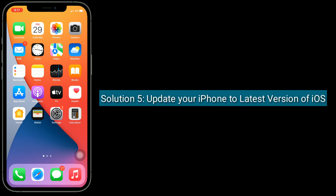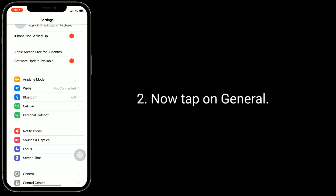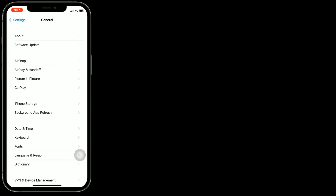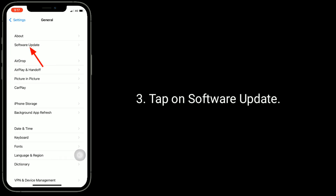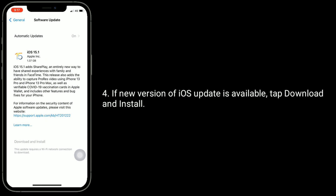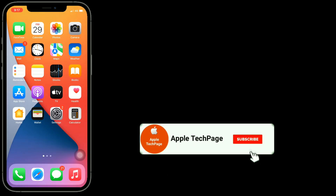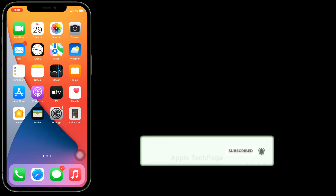Solution five is update your iPhone to the latest version of iOS. Go to Settings, tap on General, then tap on Software Update. If a new version of iOS update is available, tap Download and Install. Thanks for watching this video. Do like, share, and subscribe to Apple Tech Page.